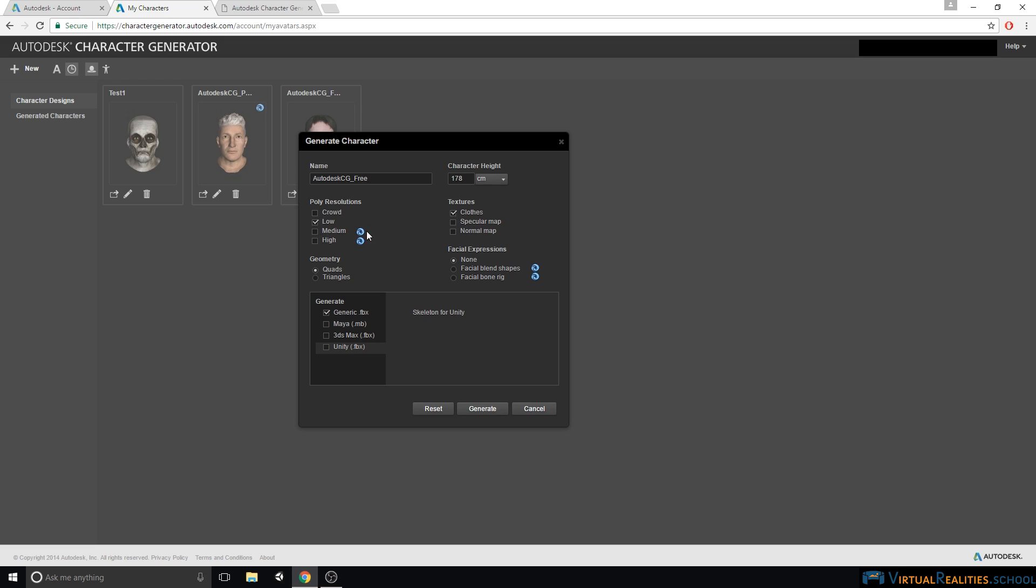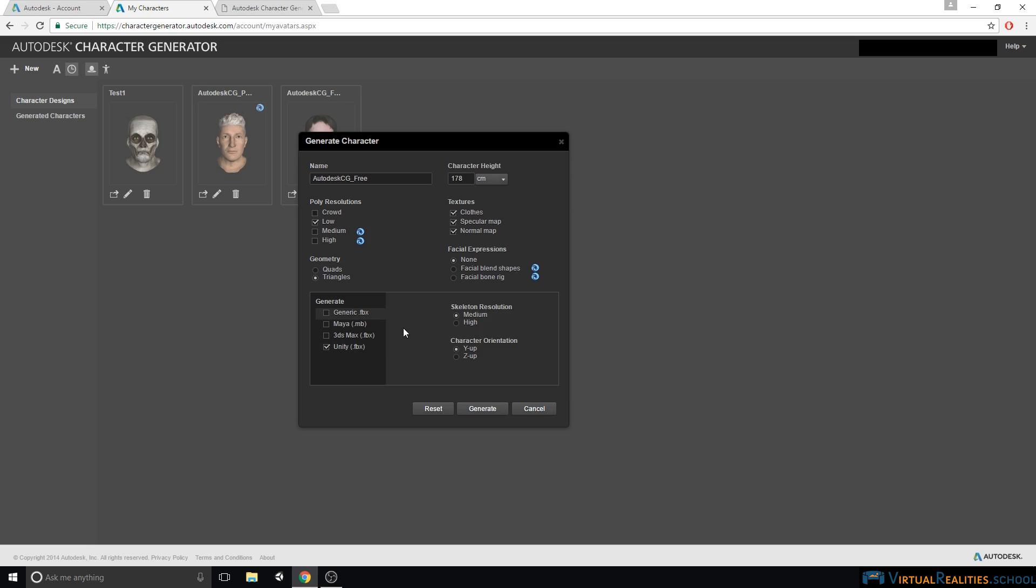Let's get rid of any paid offerings, so that we can keep this character for free. We can select different textures, so Clothes is simply the Albedo map, and then we have Specular and Normal that we can also use in Unity. Geometry doesn't really make a difference. You can probably just select triangles, but regardless, Unity will convert quads into triangles anyway, so you might as well just select triangles here. The file format down here should be Unity FBX. We simply deselect Generic. Next, we click on Generate.